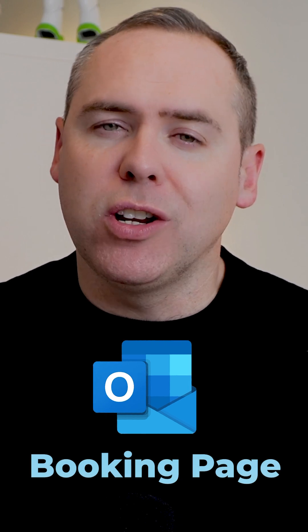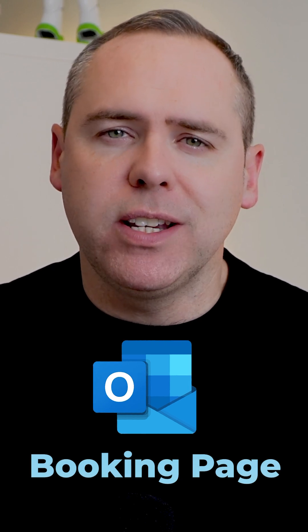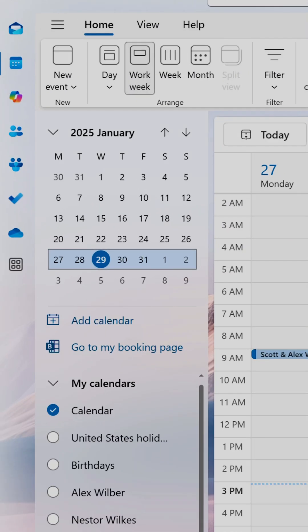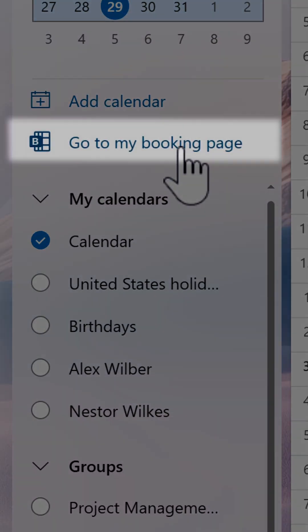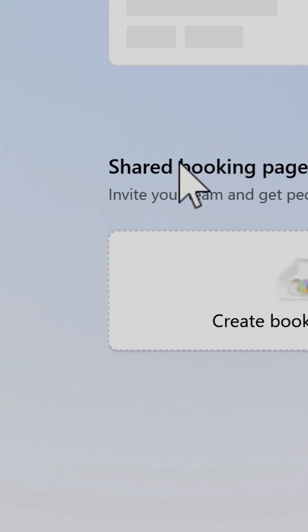Let's see how to do that by creating a new Outlook bookings page you can share with others quickly. To get started, head over to Outlook on the web, go into your calendar, and select 'Go to my bookings page.'